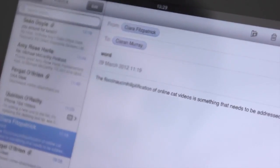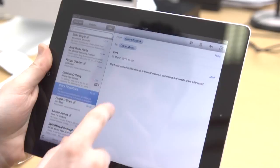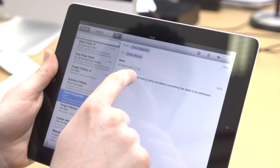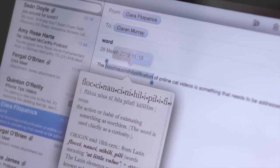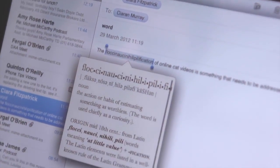If you come across a word you don't understand, select it by touching and holding it, then tap Define or Dictionary.